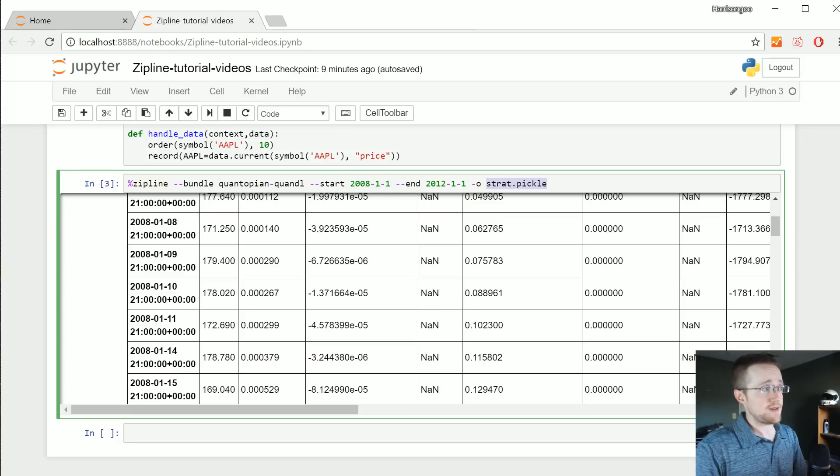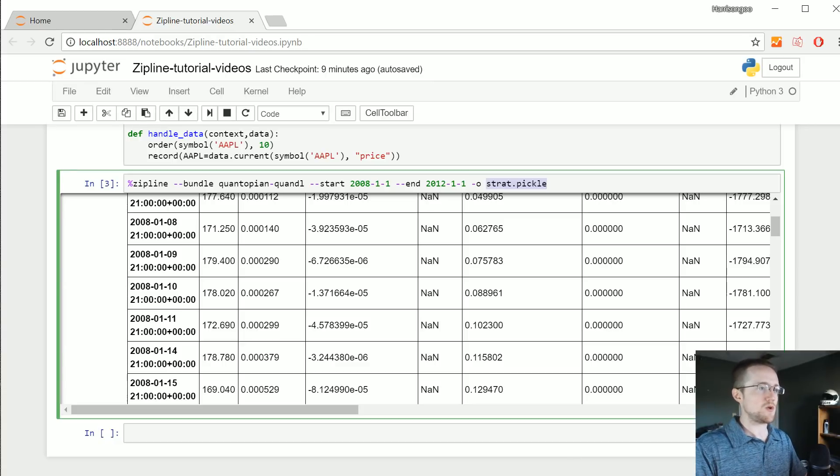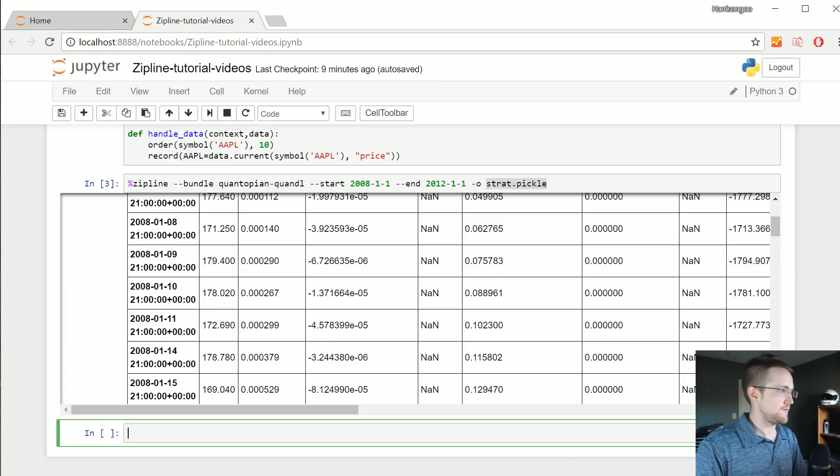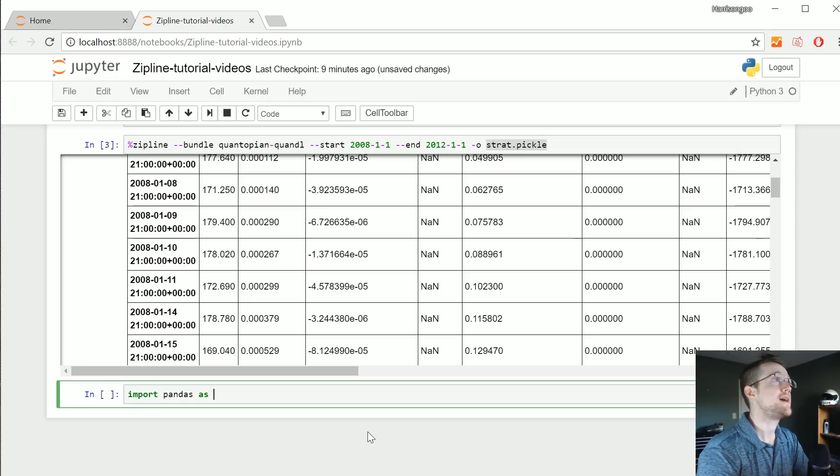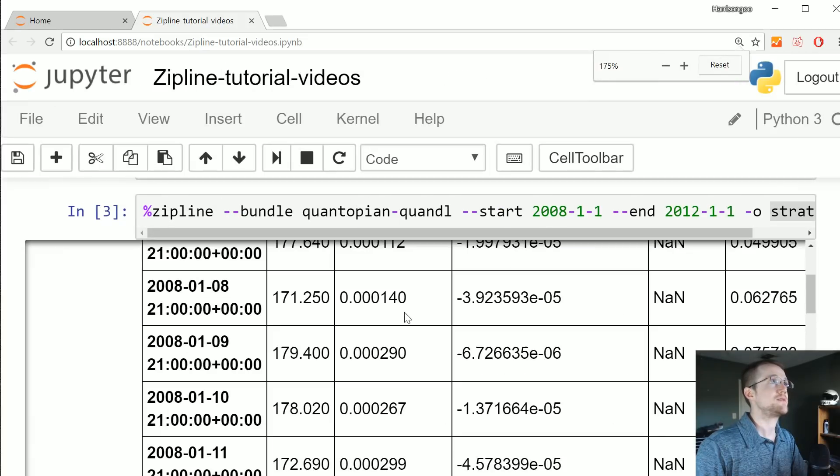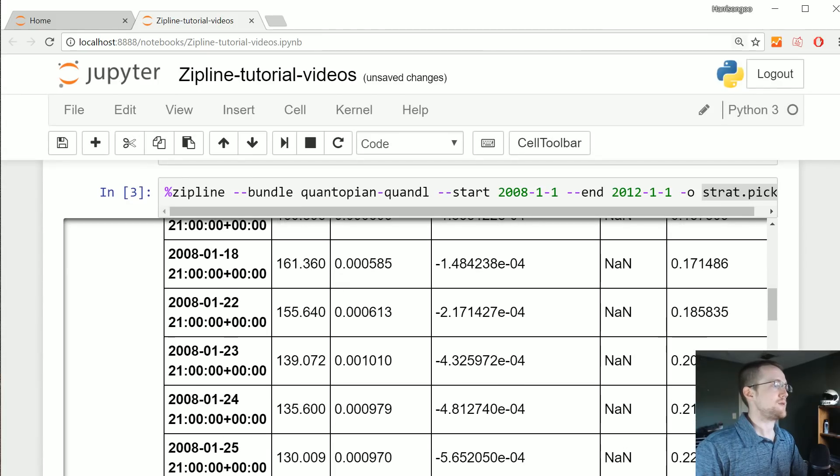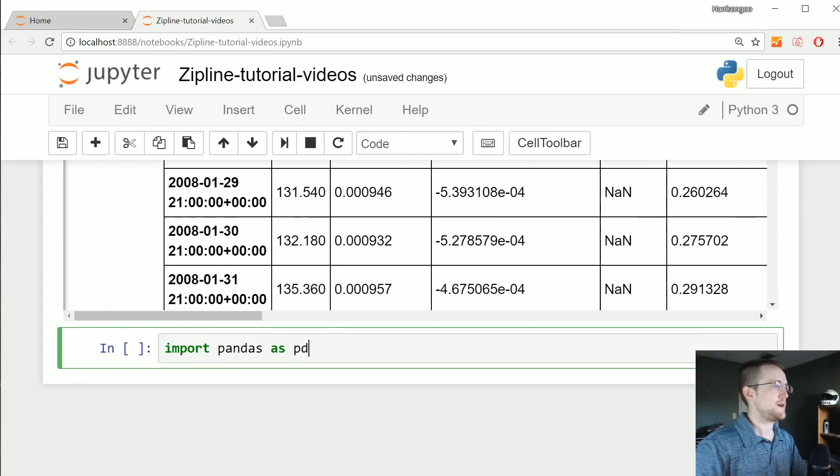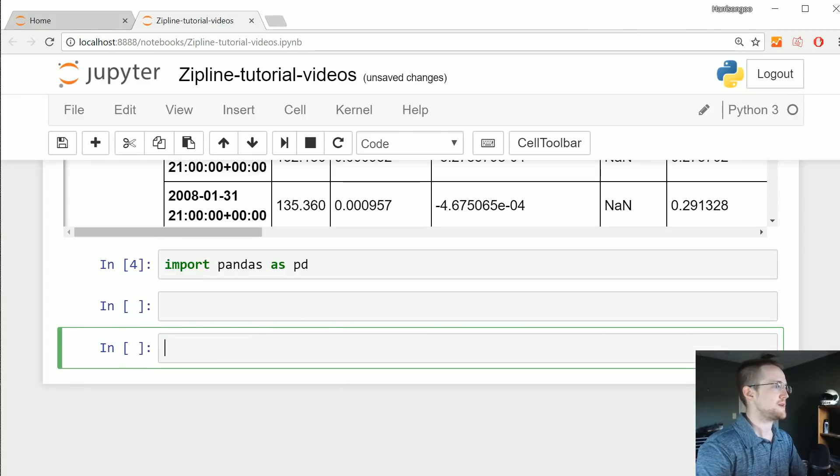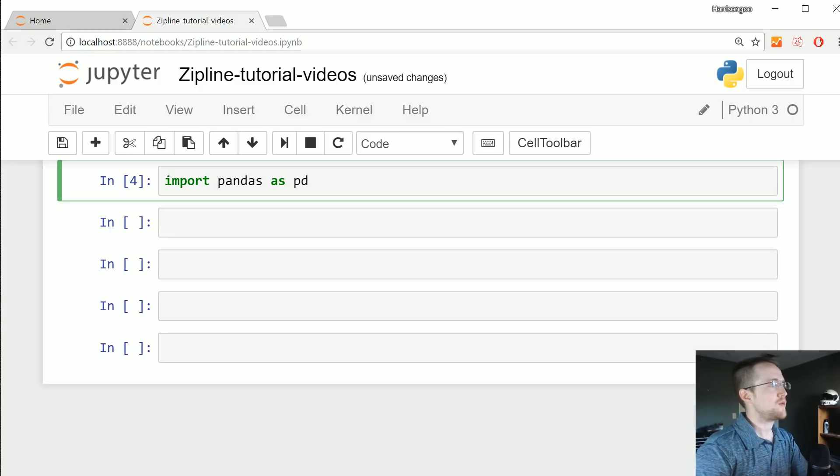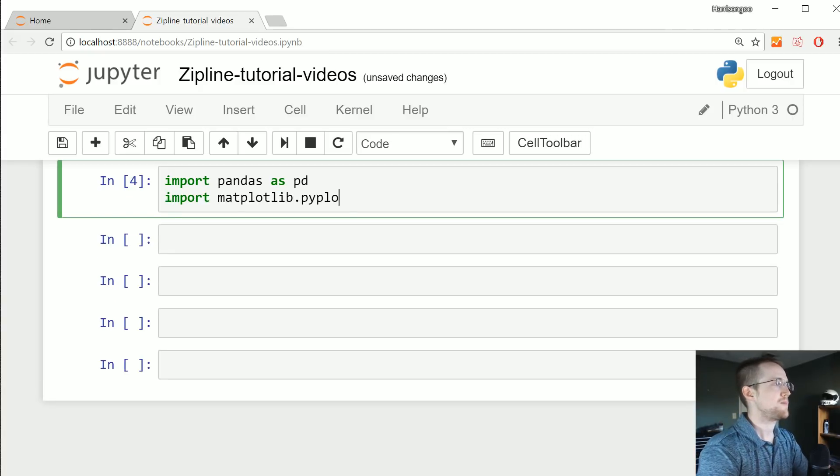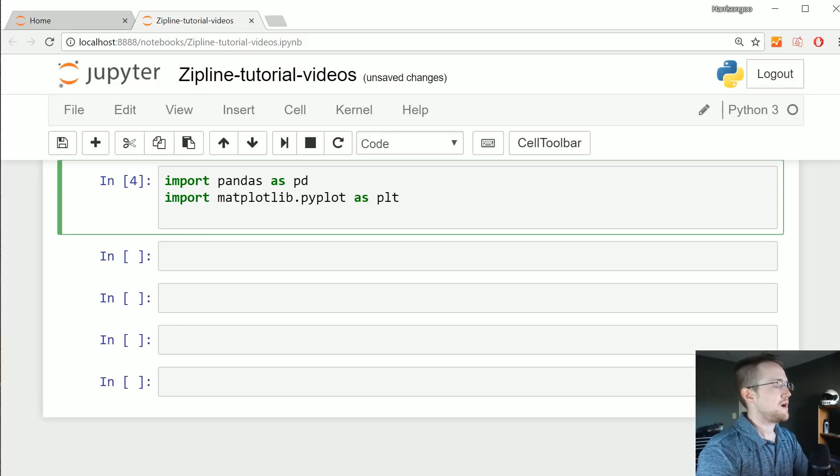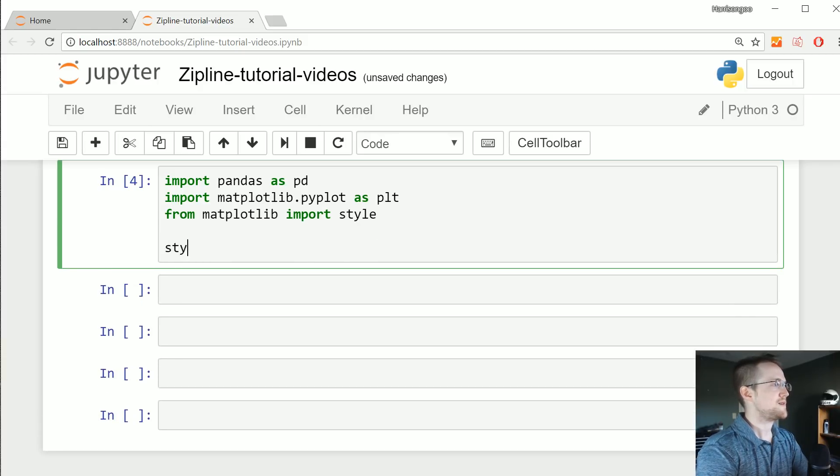This saved our strategy output to strat.pickle. So how could we read from this? First of all, let's go ahead and import pandas as pd. Let me make some more imports. We're going to import matplotlib.pyplot as plt, from matplotlib import style, then we'll do style.use ggplot because we all know in finance how beautiful your charts are makes a huge difference in your performance.